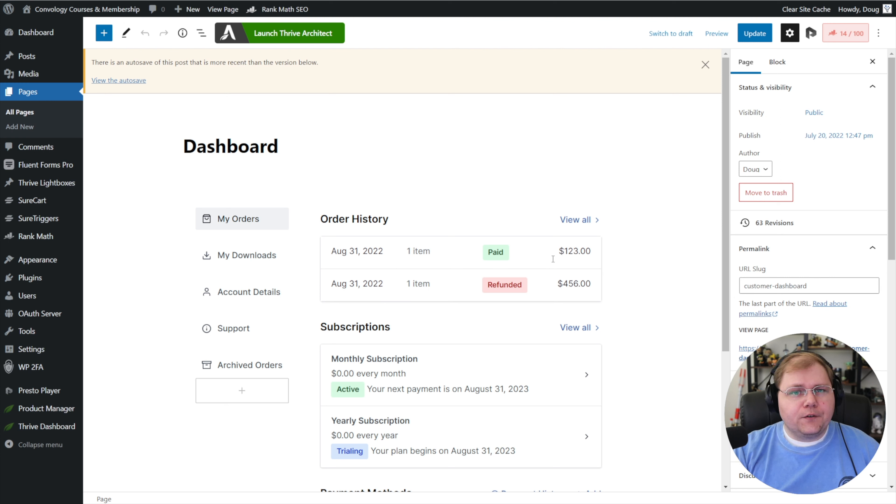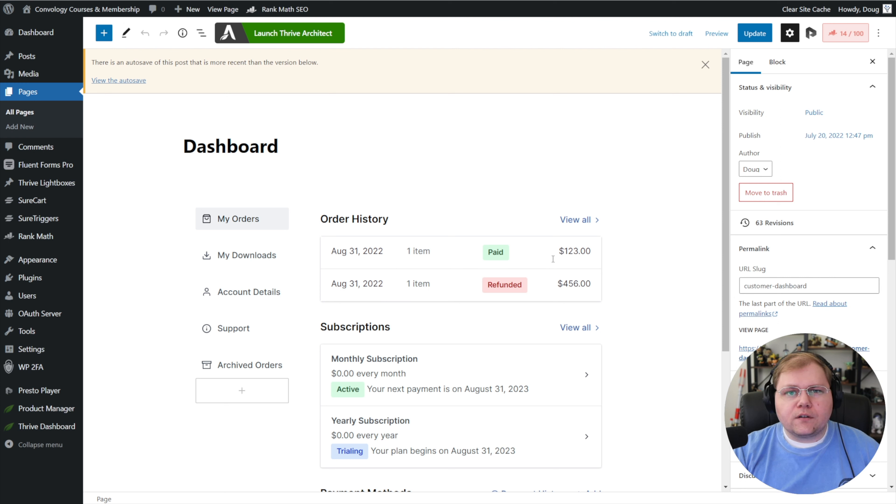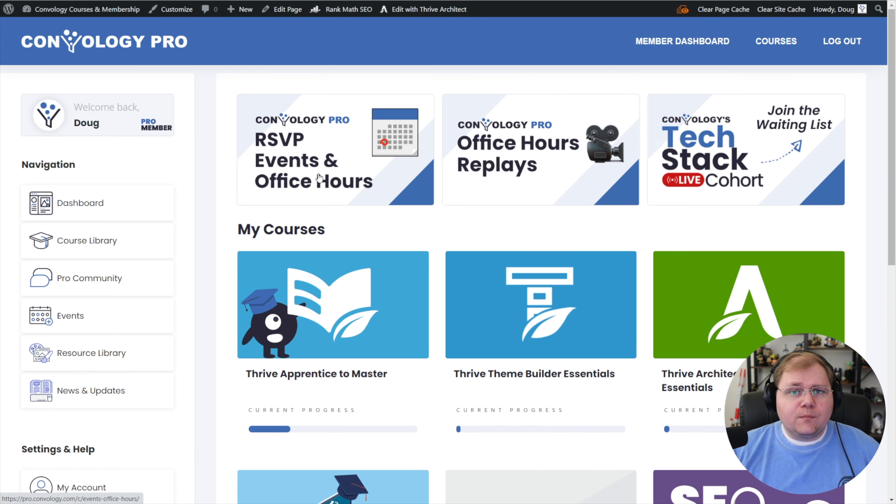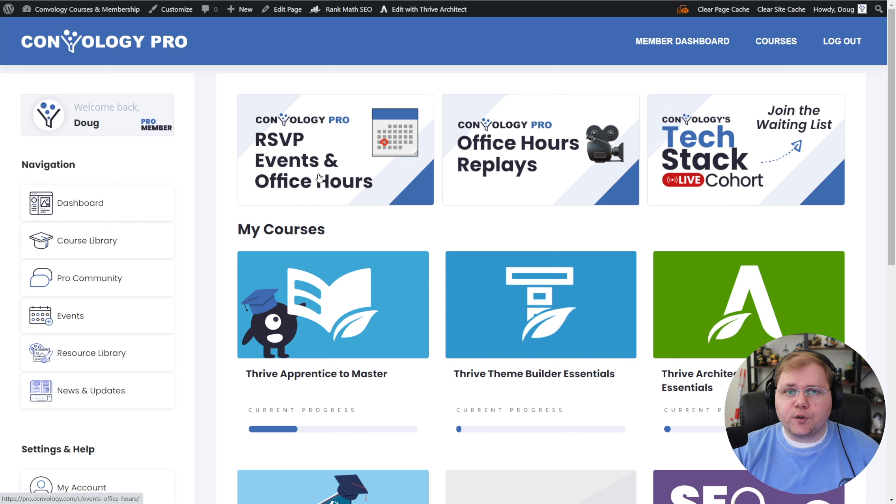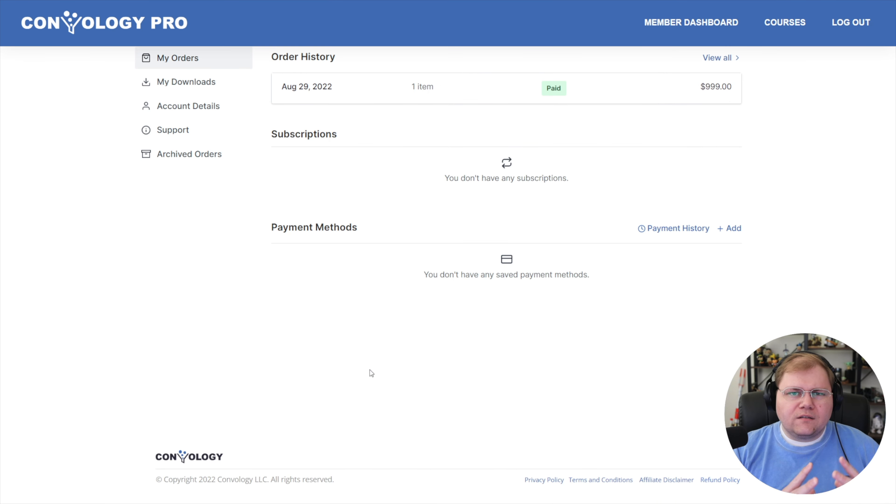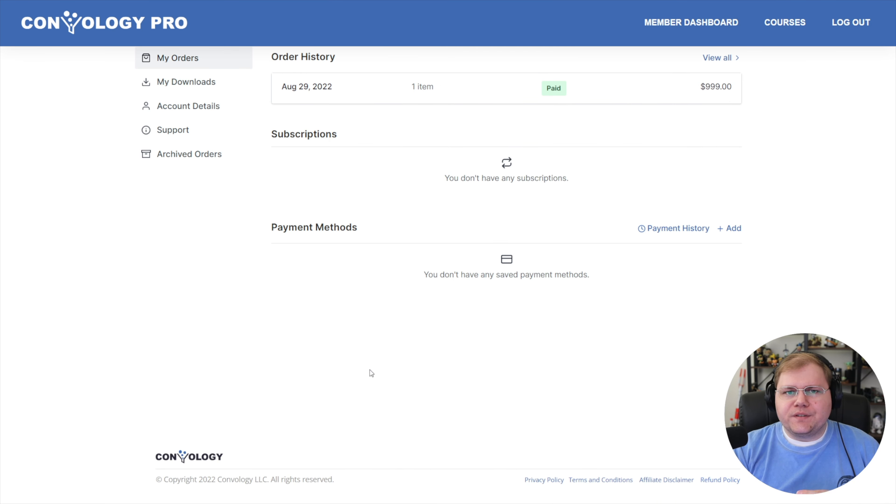If your website is like mine, your default page template may look a little different from the experience that you want your customers to have. For example, I have a member dashboard. By default, this is where all of my students and customers arrive to see the things that they've purchased, access their courses, and other things. Now let's take a look at what this would look like if it used my theme's default page.